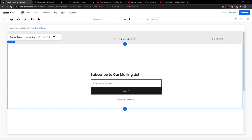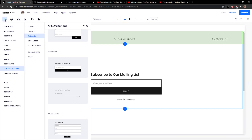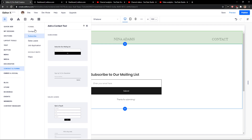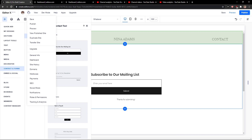The first thing you want to do is just be in Editor X, and when you're here, you want to go to Site and then go to General Info.